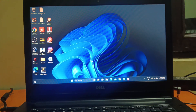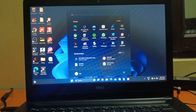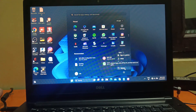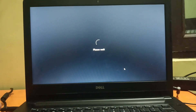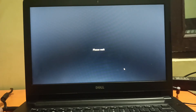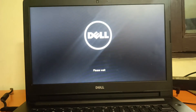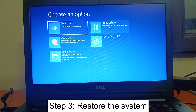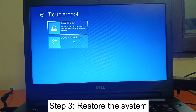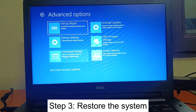If you can access your PC but are getting the error, hold the Shift key and click the Restart option. Keep holding the Shift key until you get the Advanced Options screen. Hold the Shift key — please wait — keep holding until the advanced screen appears, then release it.